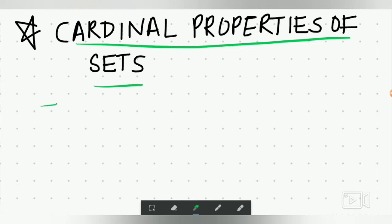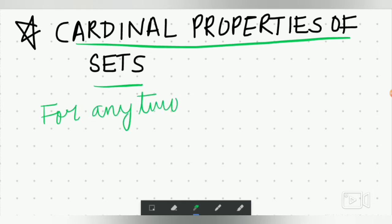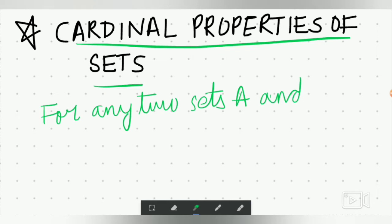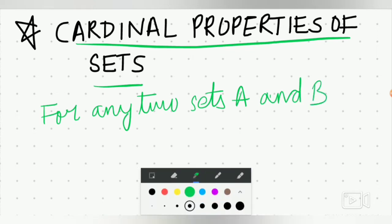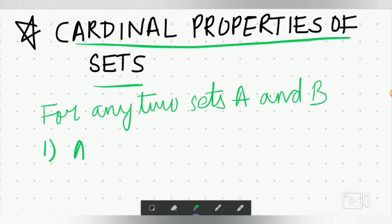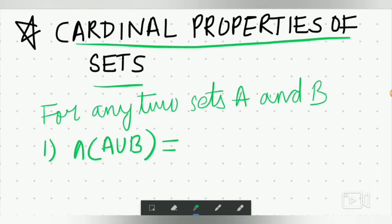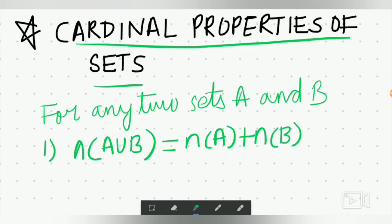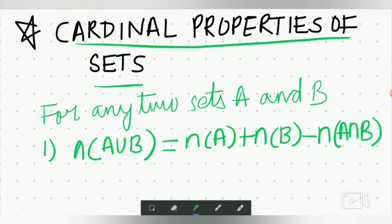Here are some properties for any two sets A and B. First: the cardinal of A union B equals cardinal A plus cardinal B minus cardinal A intersection B. This is the formula you have to learn.